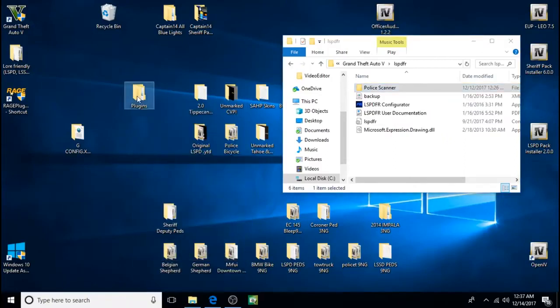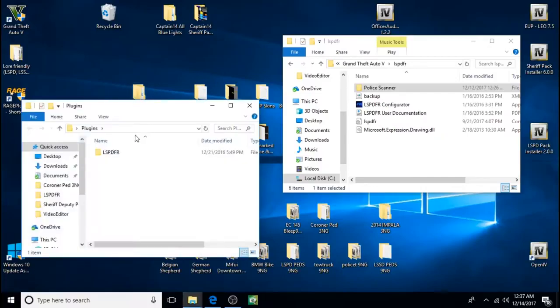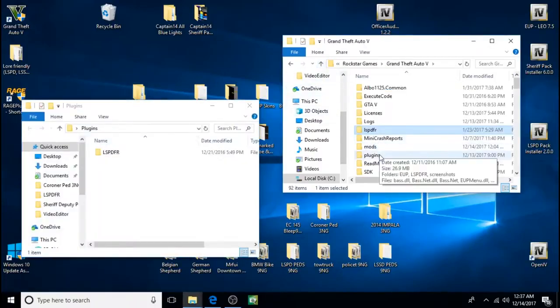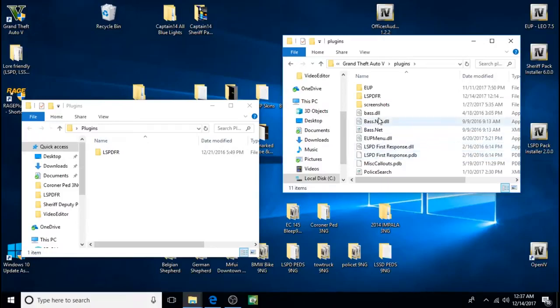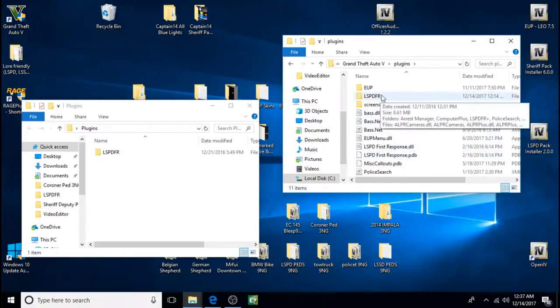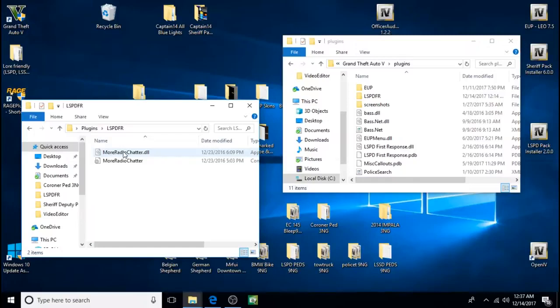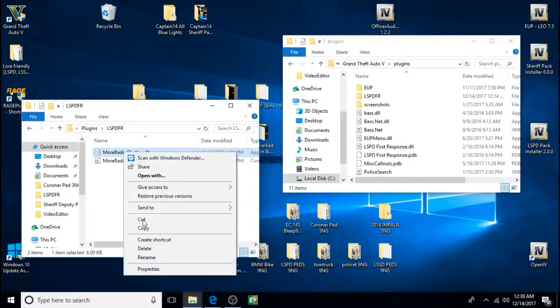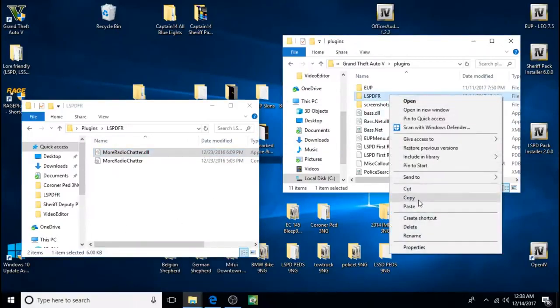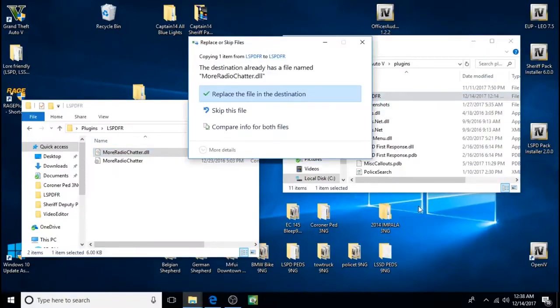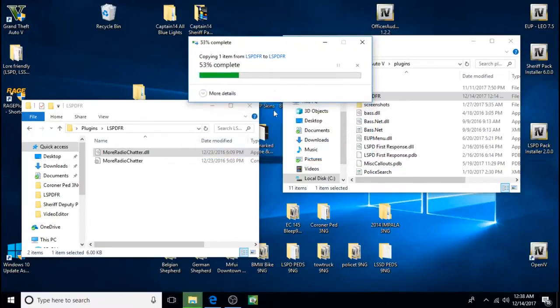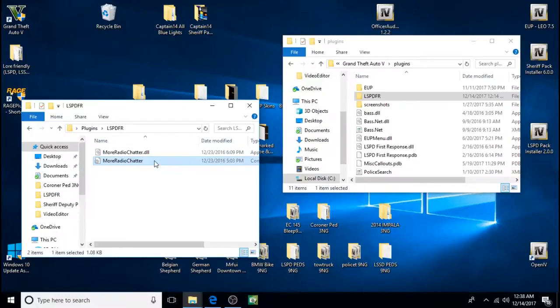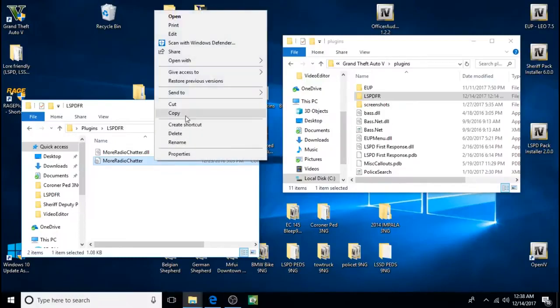Next we'll do the plugins folder. Click on plugins. And there's another lspdfr folder in here. And that's the one that this stuff goes in. So we're just going to copy one at a time, paste it into this lspdfr folder. I'm going to replace it. If you don't have it in there it'll just go in there. But like I said if you do have it in there. We'll do the same thing with this file. Copy, paste it.